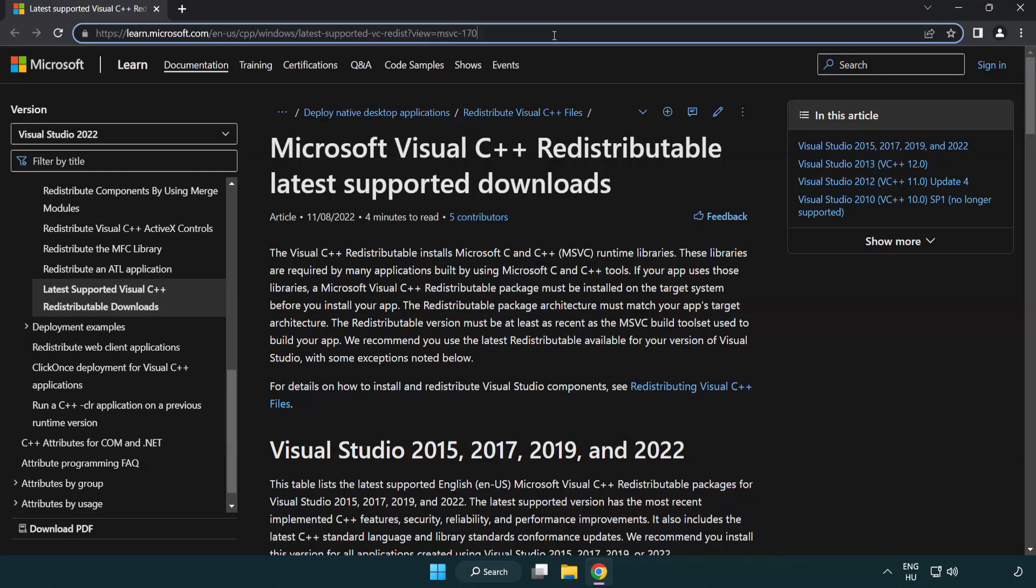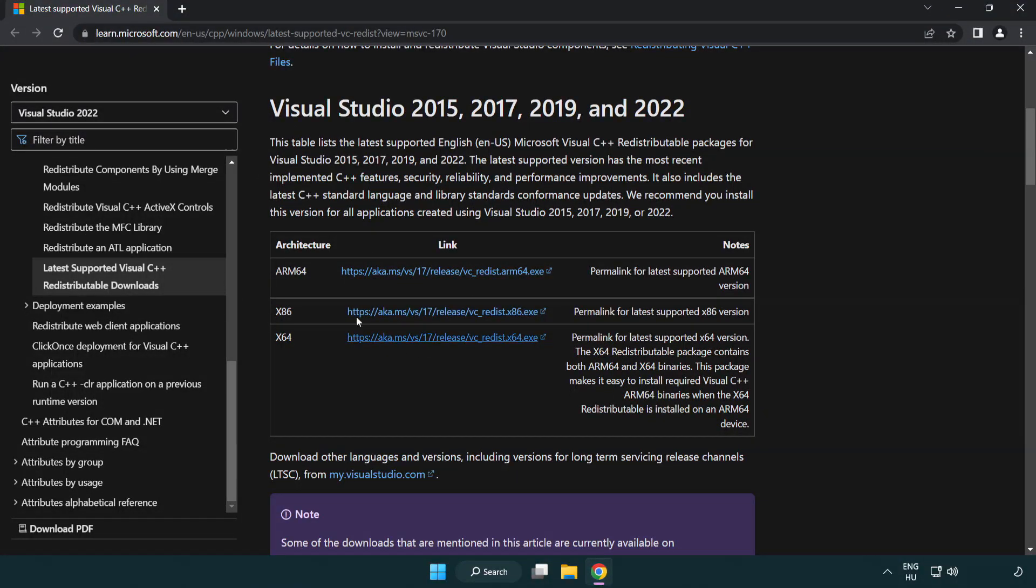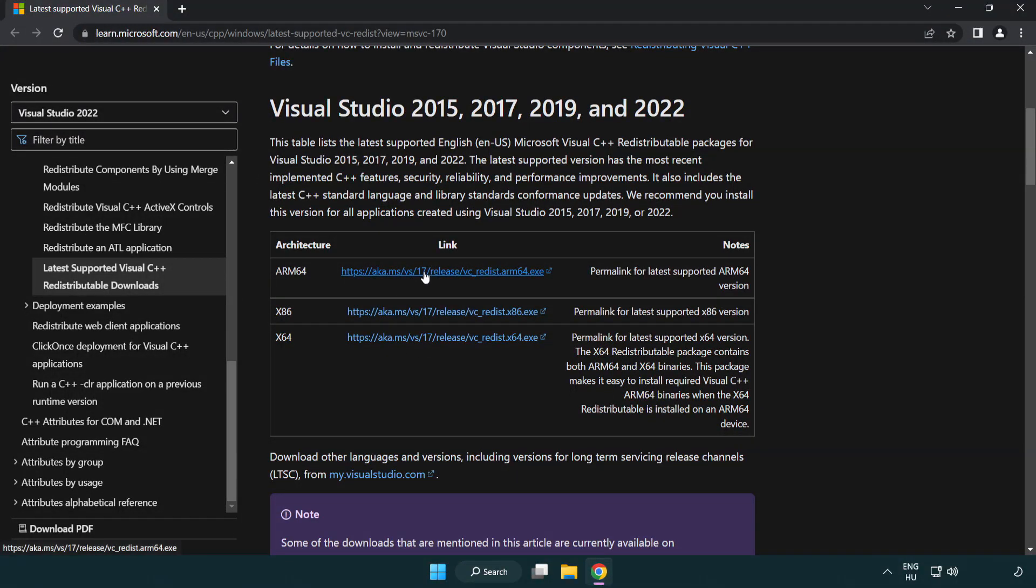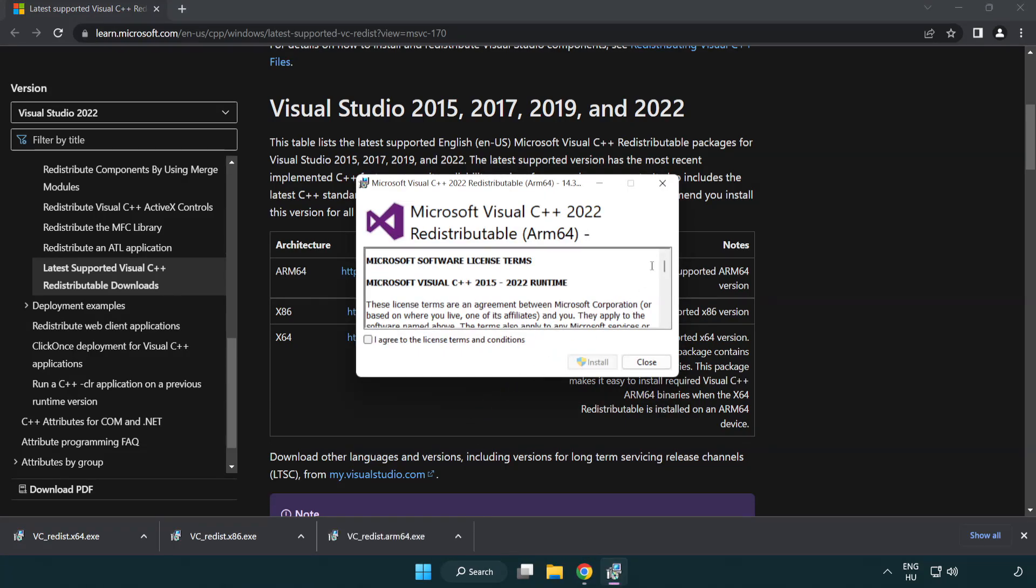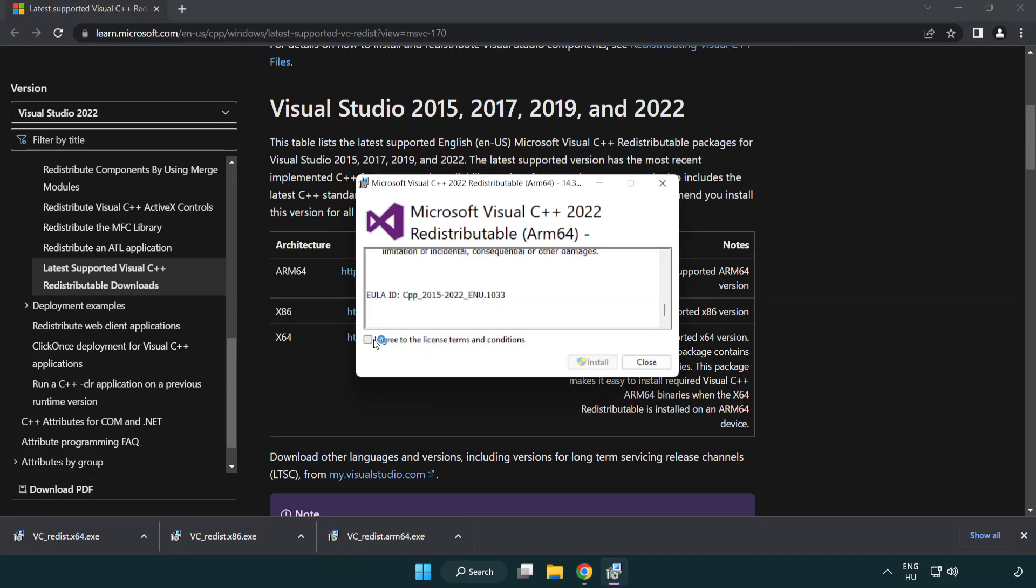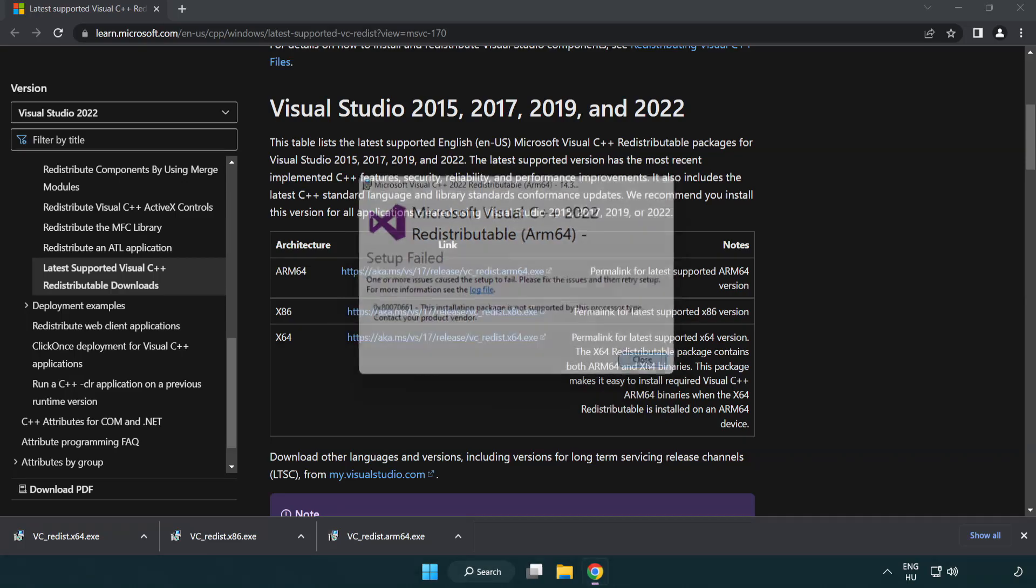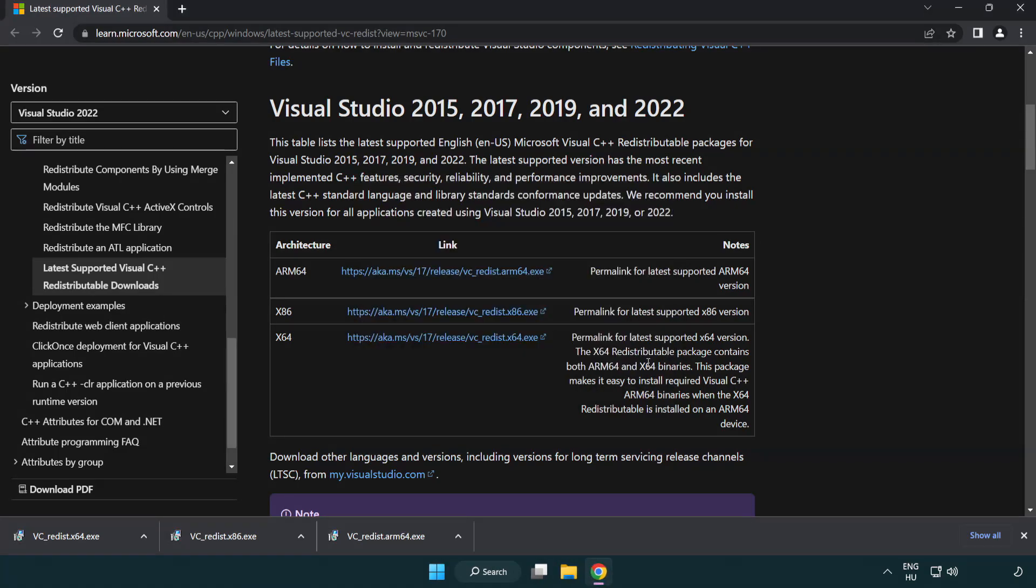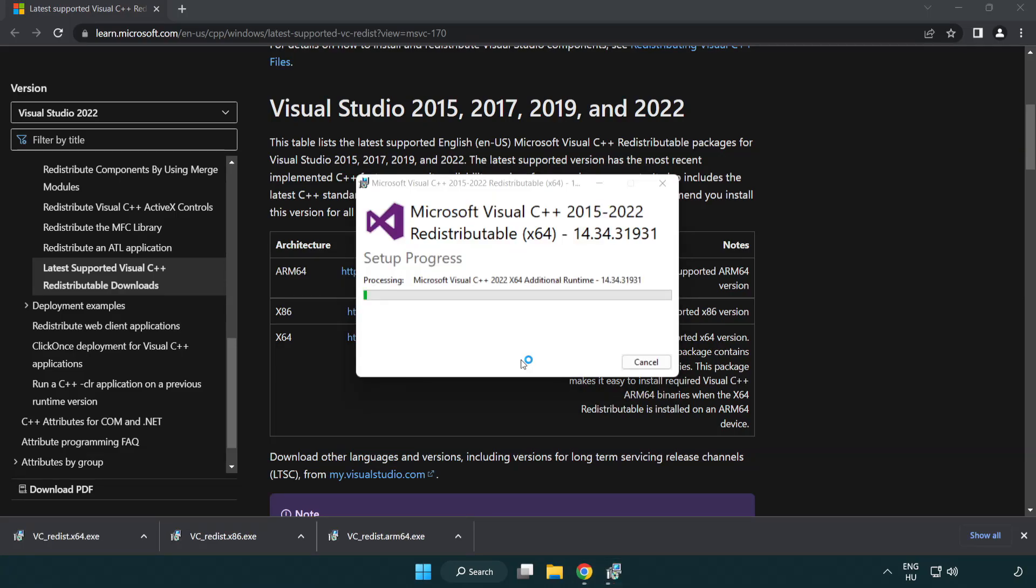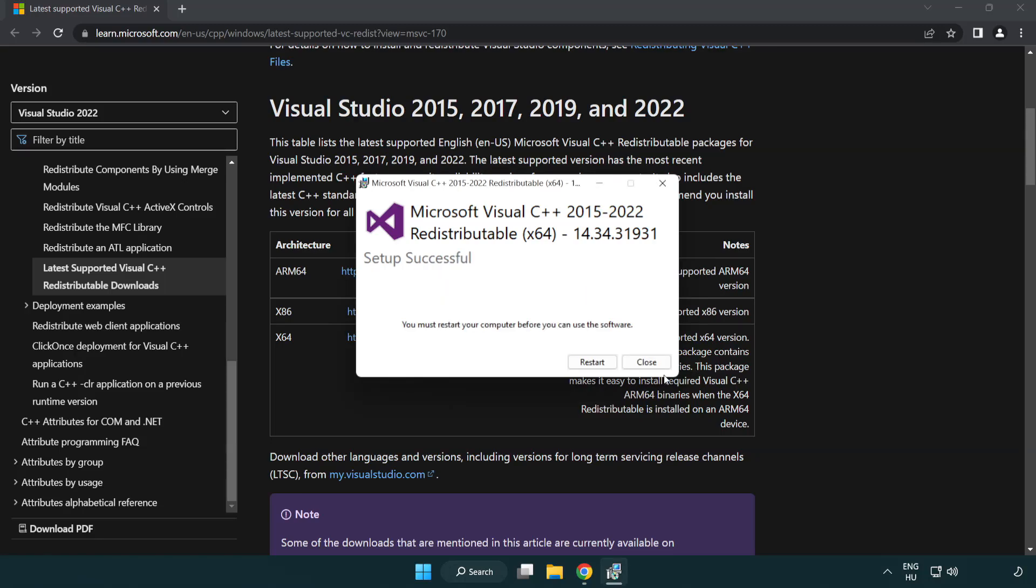Go to the website link in the description and download 3 files. Install the downloaded file. Click I agree to the license terms and conditions and click install. If it fails to install, no problem. Repeat for the other files, clicking close after each. Close your internet browser.